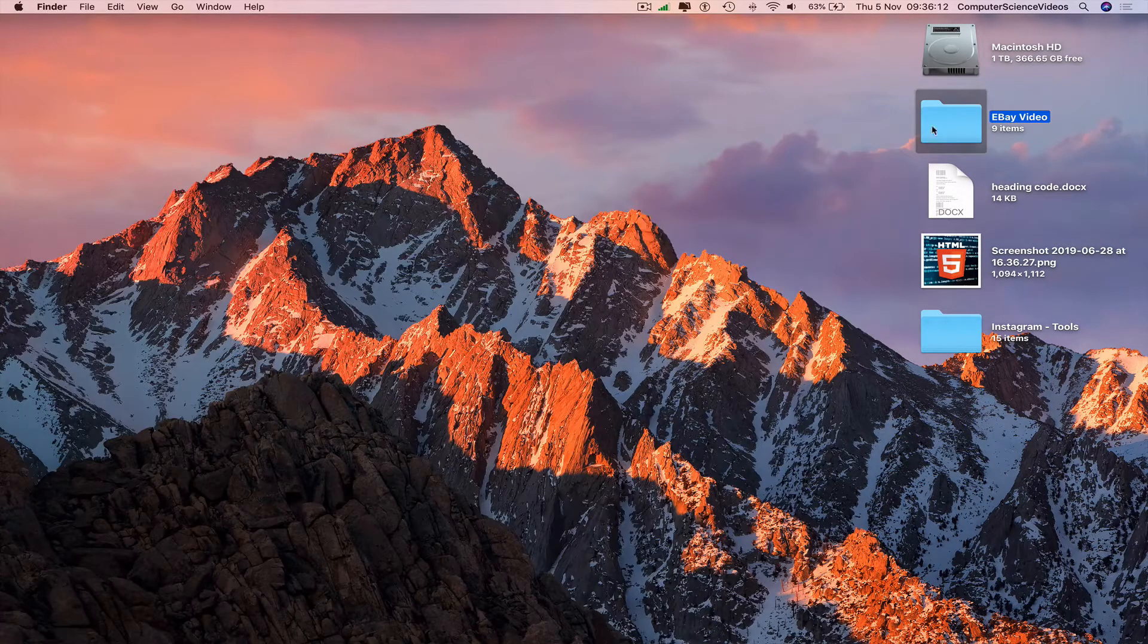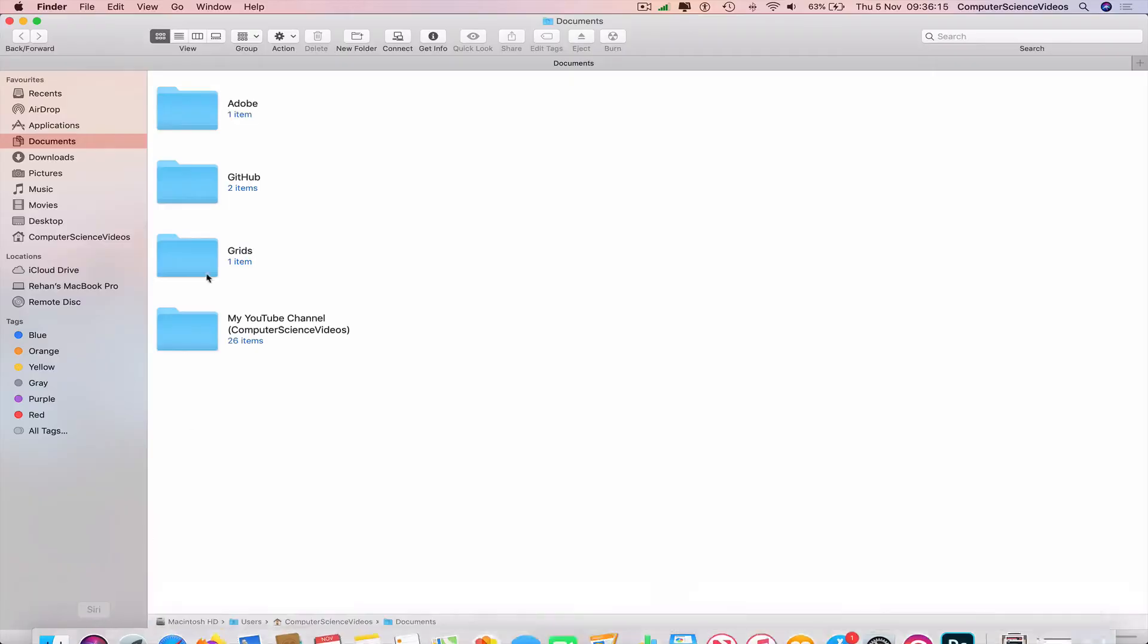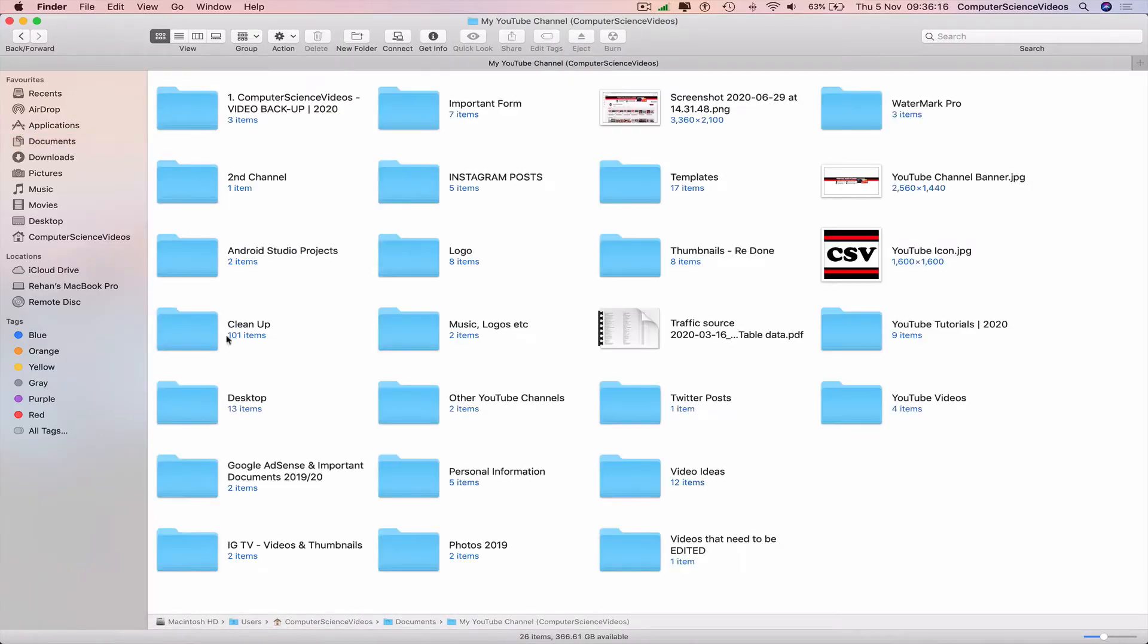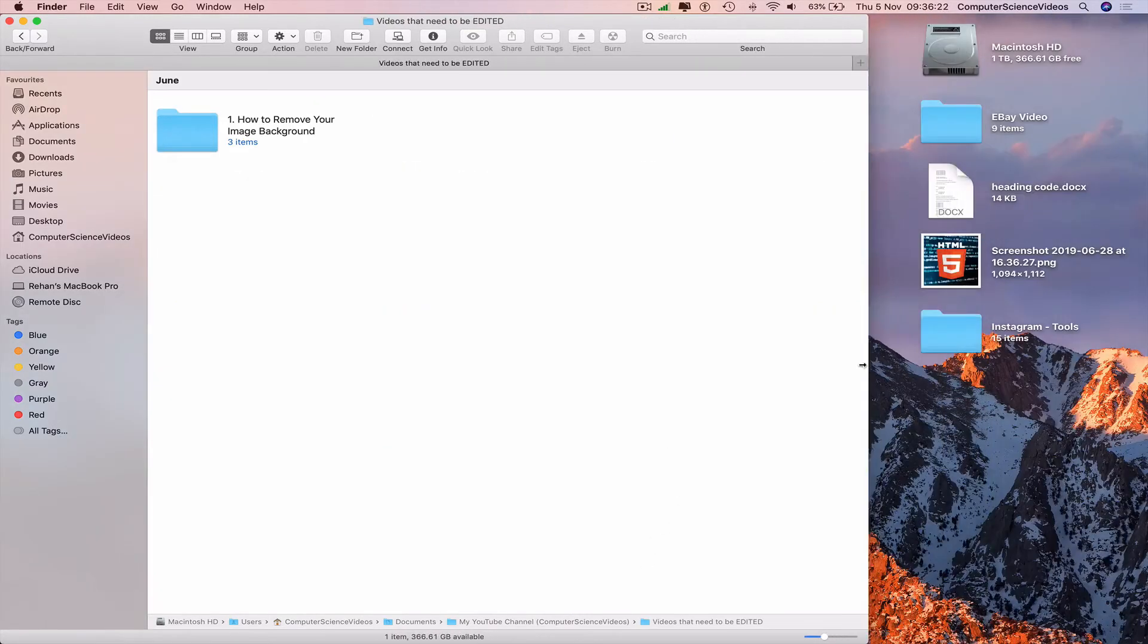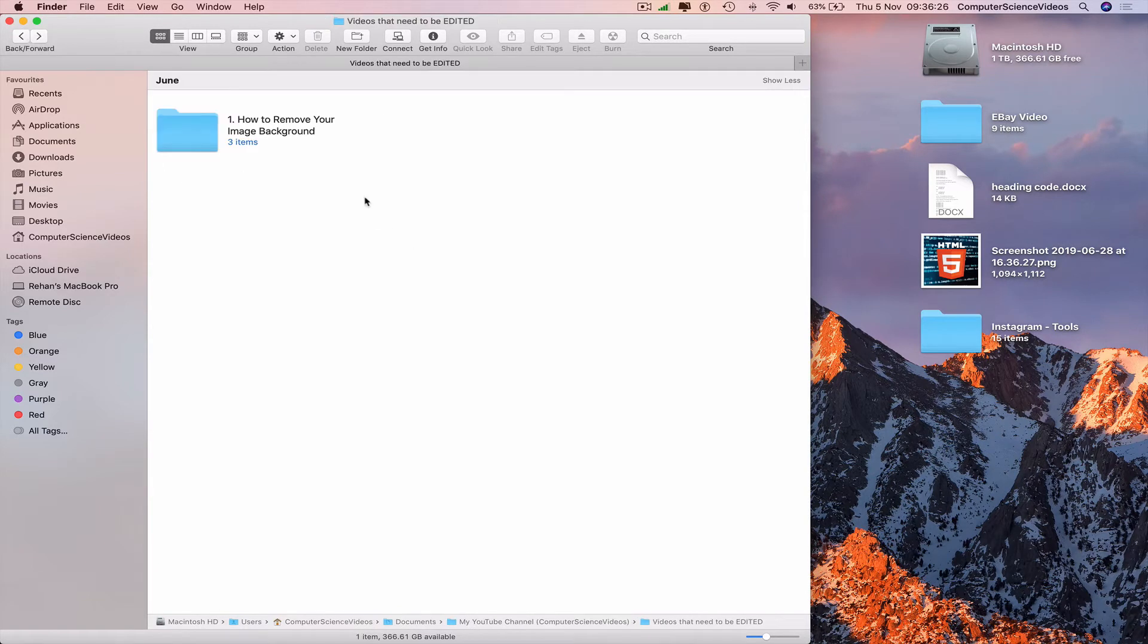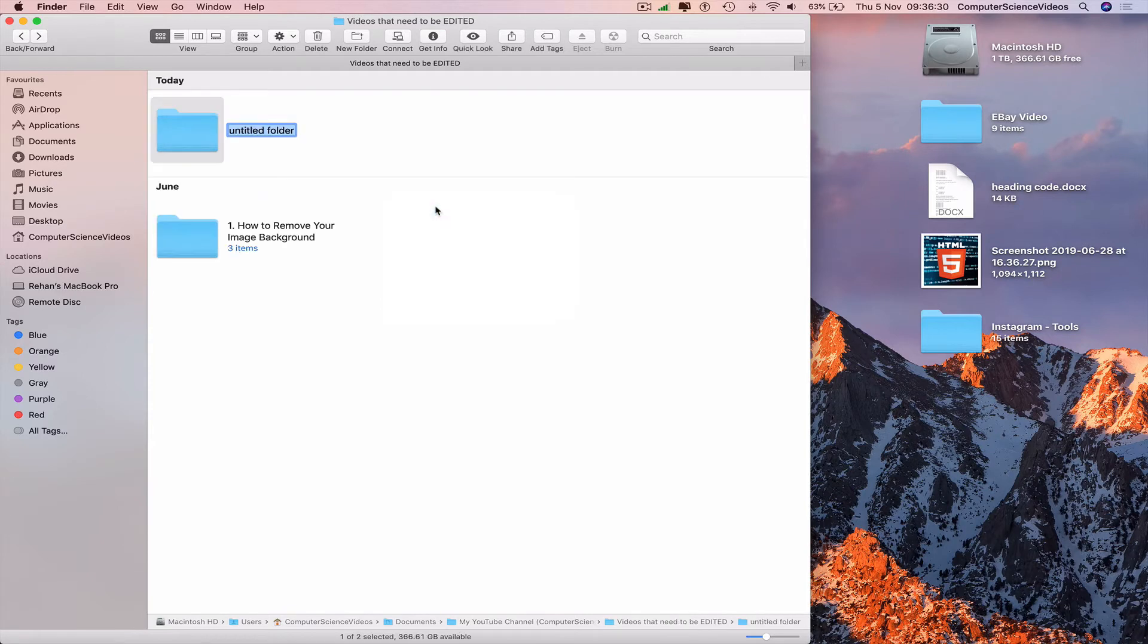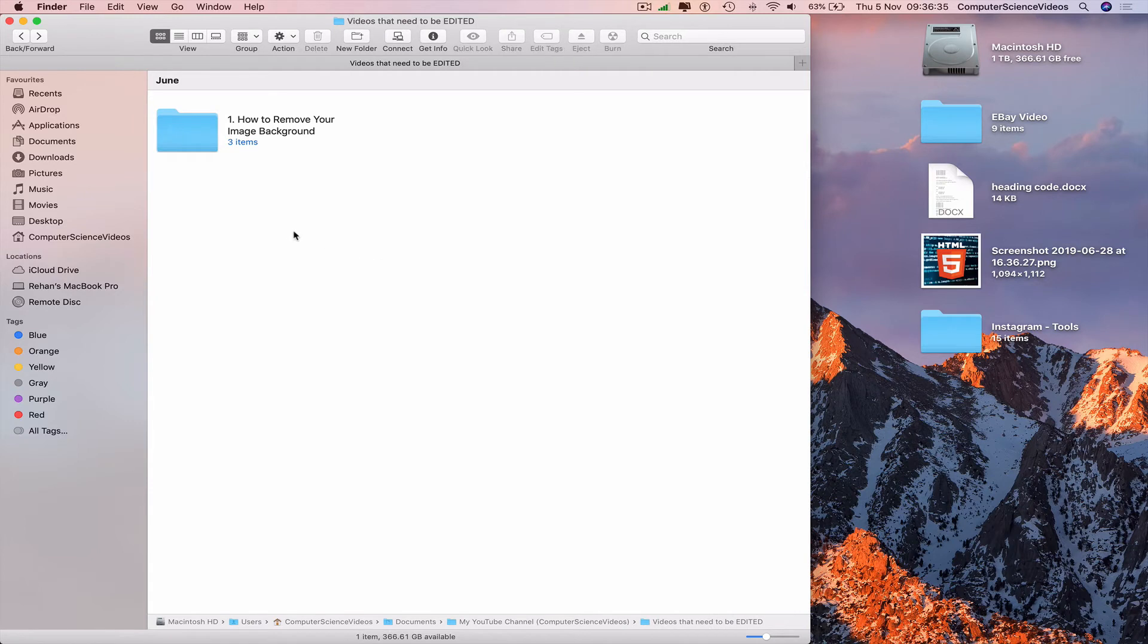Now if we wish to move this folder within a folder, go to Finder. YouTube channel, I have a folder that says videos that need to be edited. Click on this, create a new folder, or we can move the folder within the folder. Highlight, drag and drop.